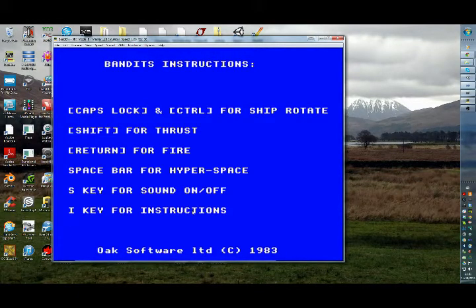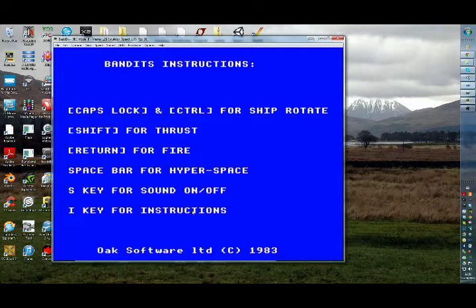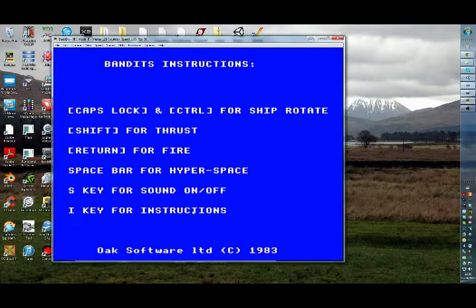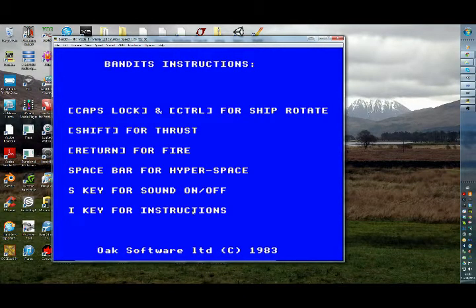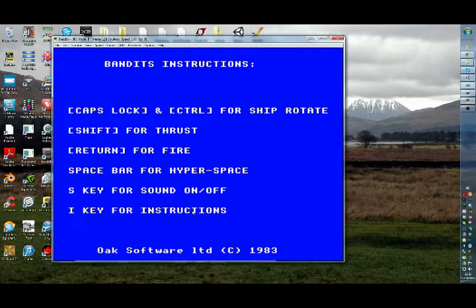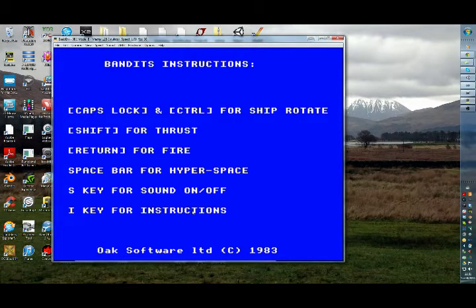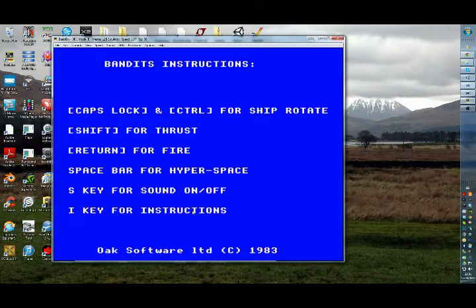Caps lock and control for shift rotate. A bit weird. Caps lock and control. I suppose that works. Shift for thrust. Return for fire. So it's kind of, yeah. It's a bit awkward. Let's see how it goes. Space bar for hyperspace. Let's go.